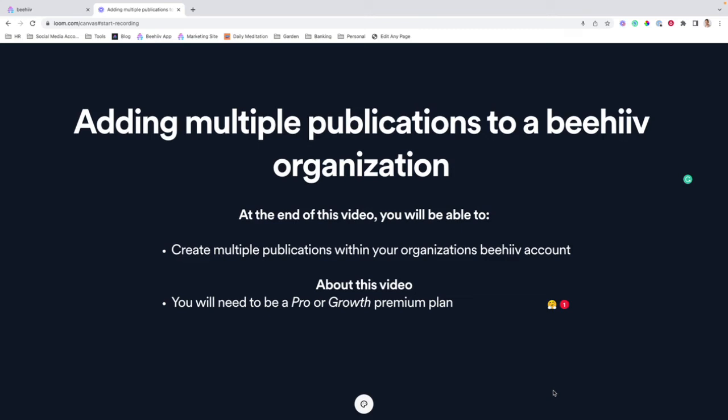Hello and welcome to another Beehive 101 video where we're going to cover how to add multiple publications to a Beehive organization. You may be watching this video if you have a business that manages publications for multiple brands, you may have multiple newsletters you're sending, or for some other reason.